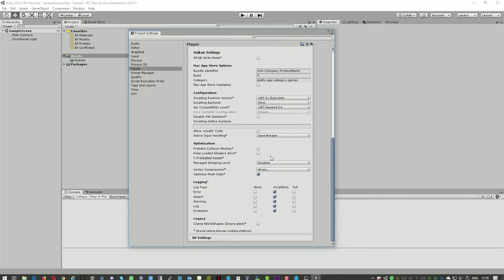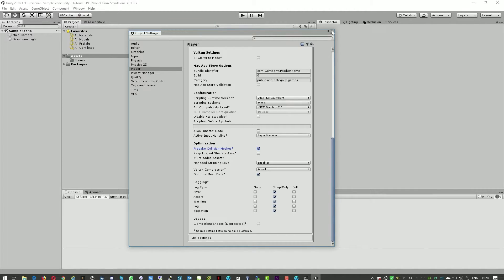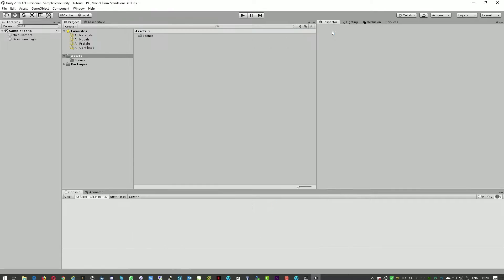And here we'll need to also enable one more checkbox here. So that's it for the project settings.